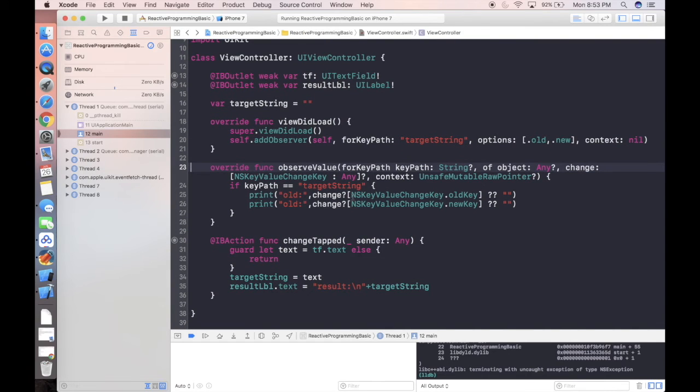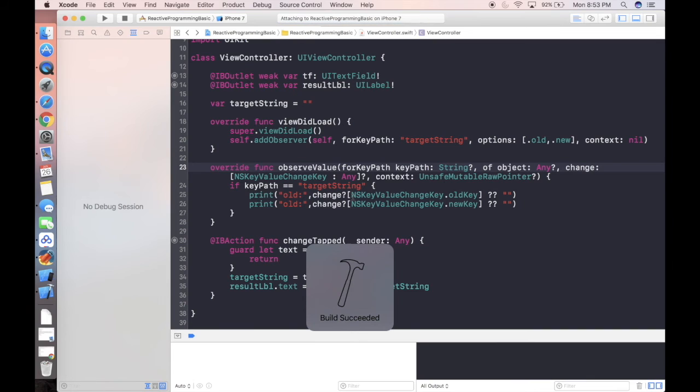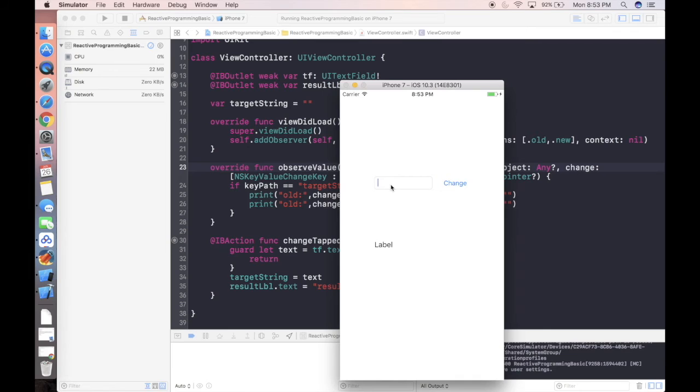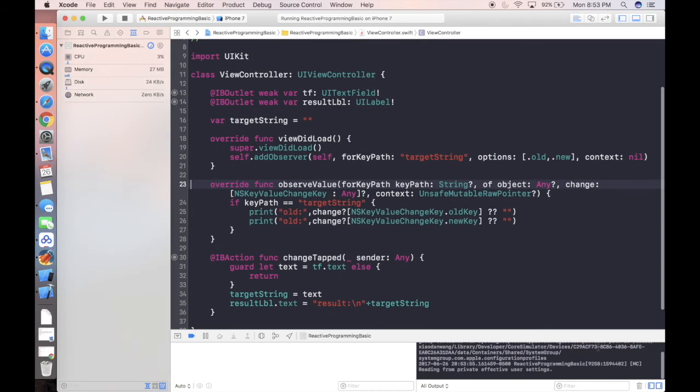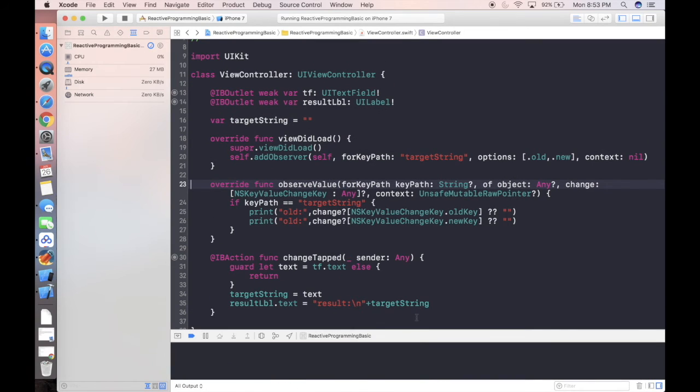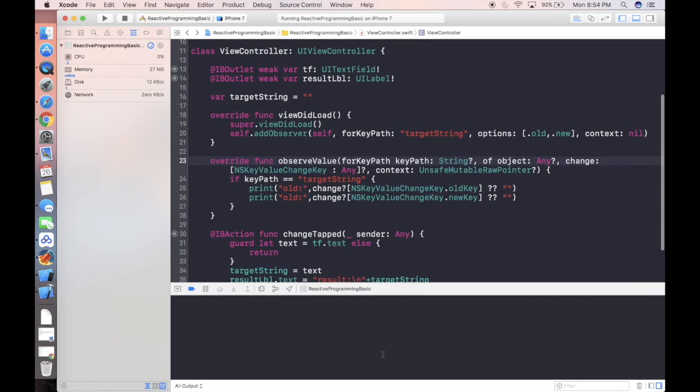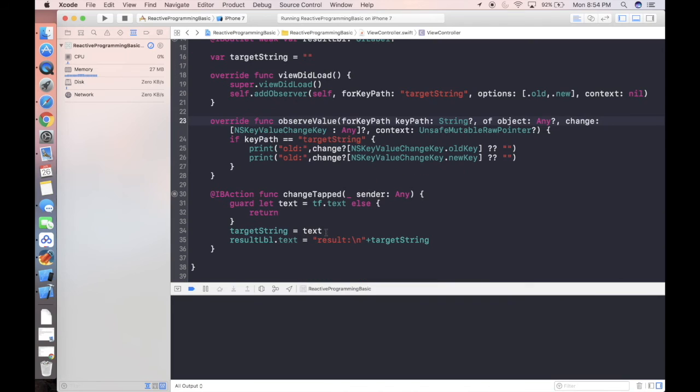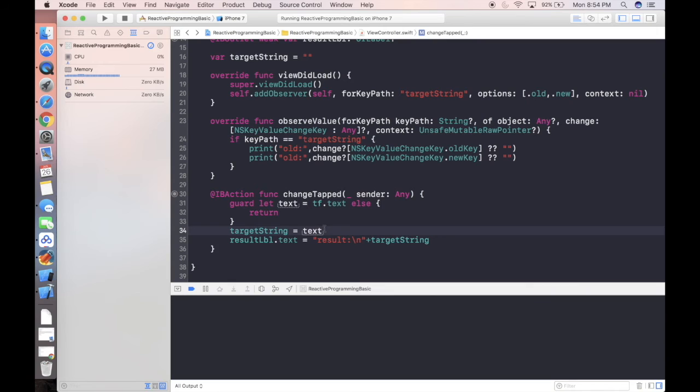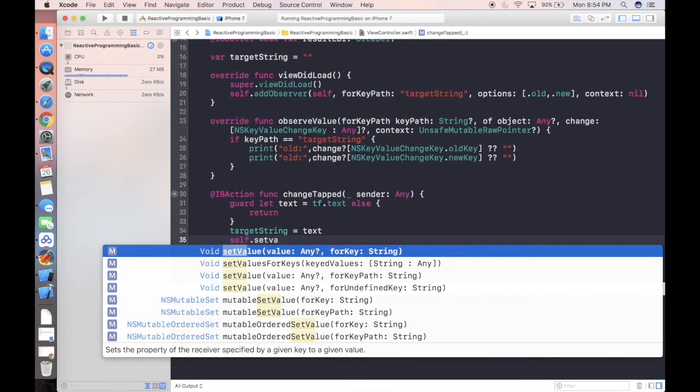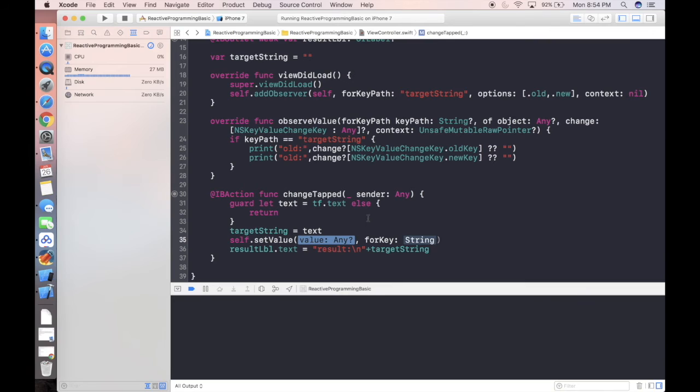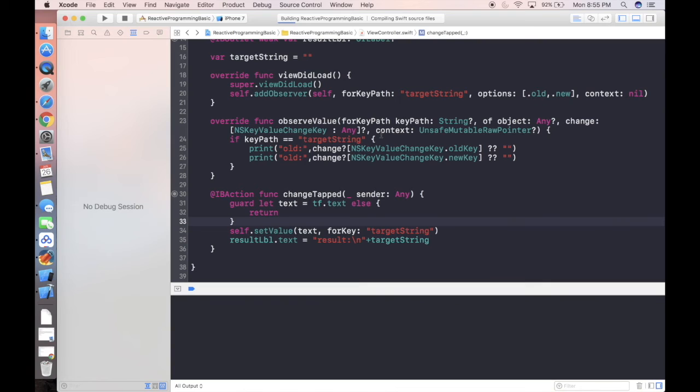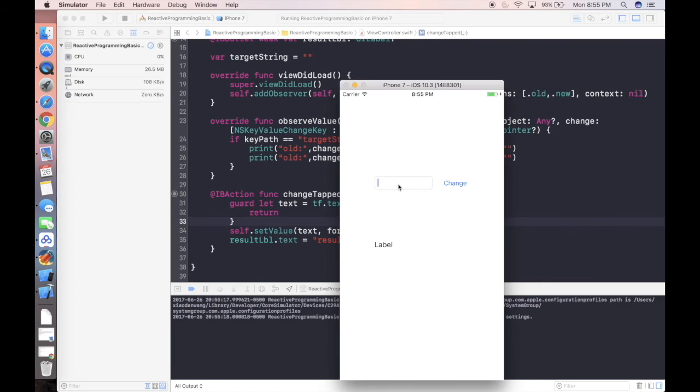Now if we run our project, we can observe all the changes. Let's say if we put one, two, three over there. If we expand our console, change. Nothing is printed. Because we are trying to directly assign the value there. In here, we need to use self dot set value for key. To use KVO, you have to use KVC at the same time.